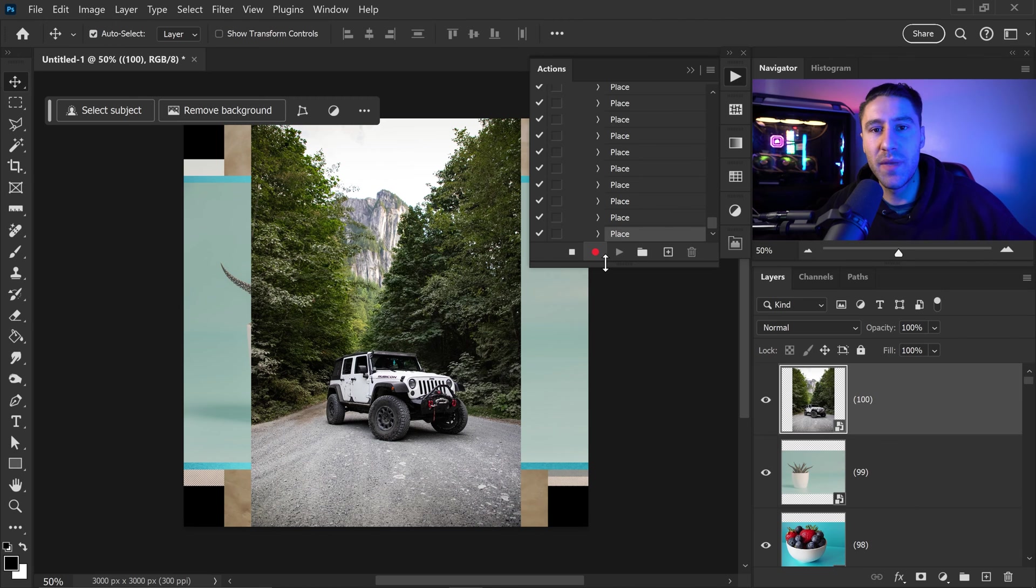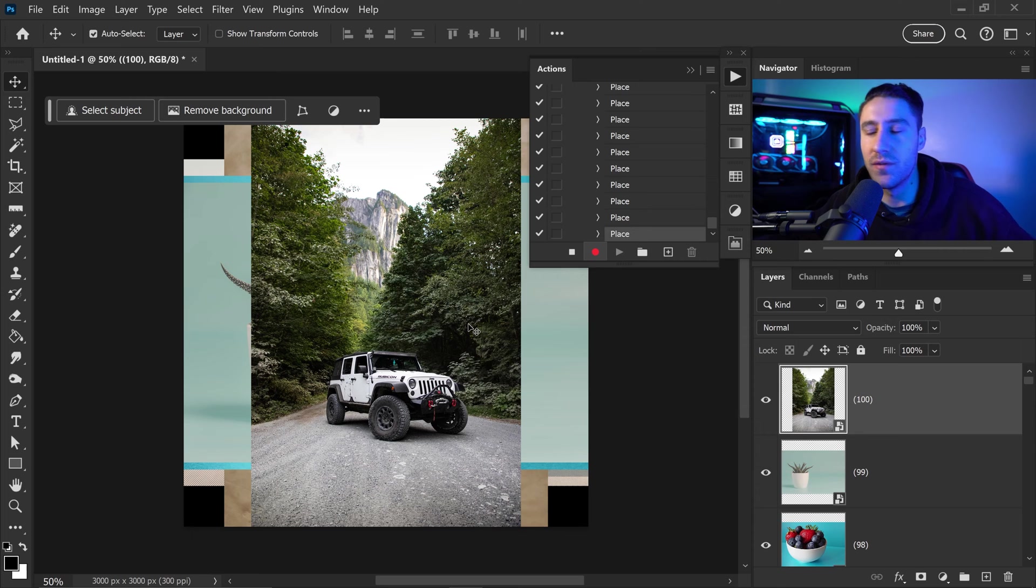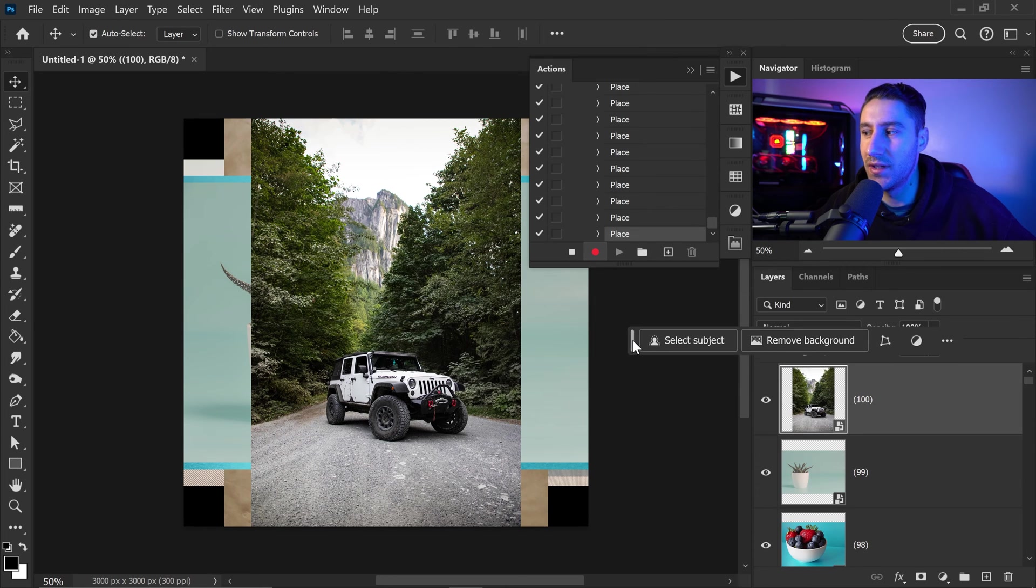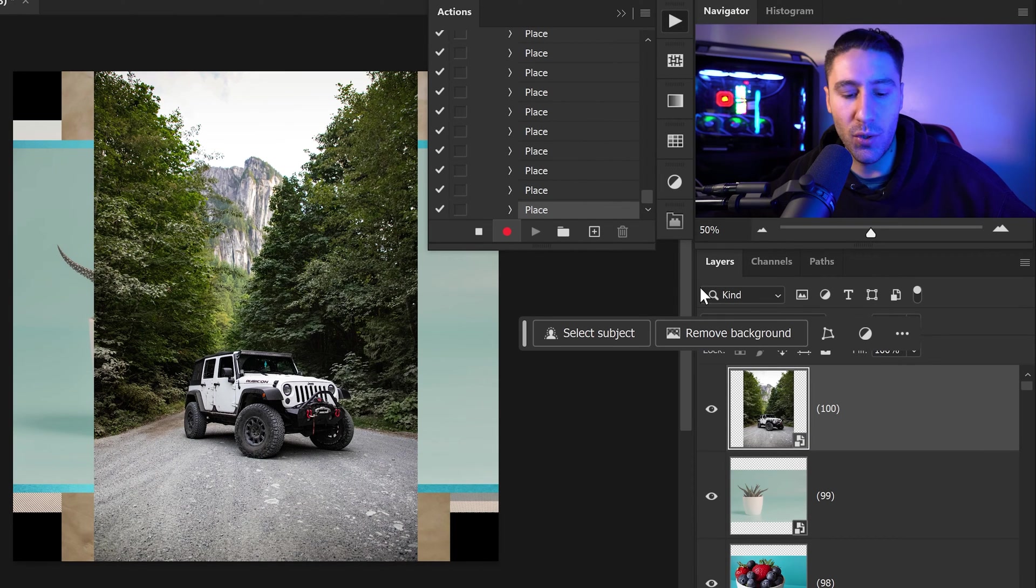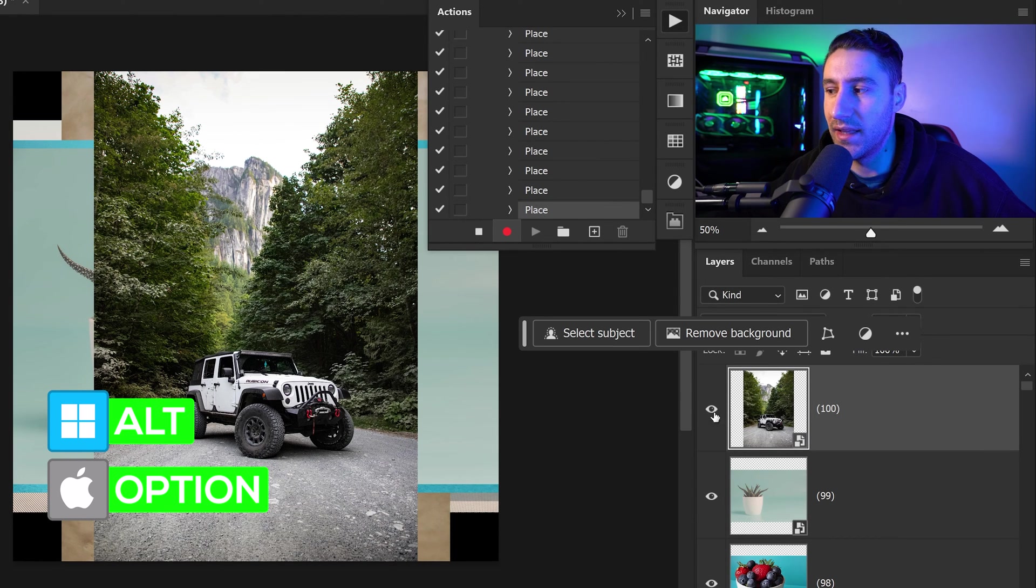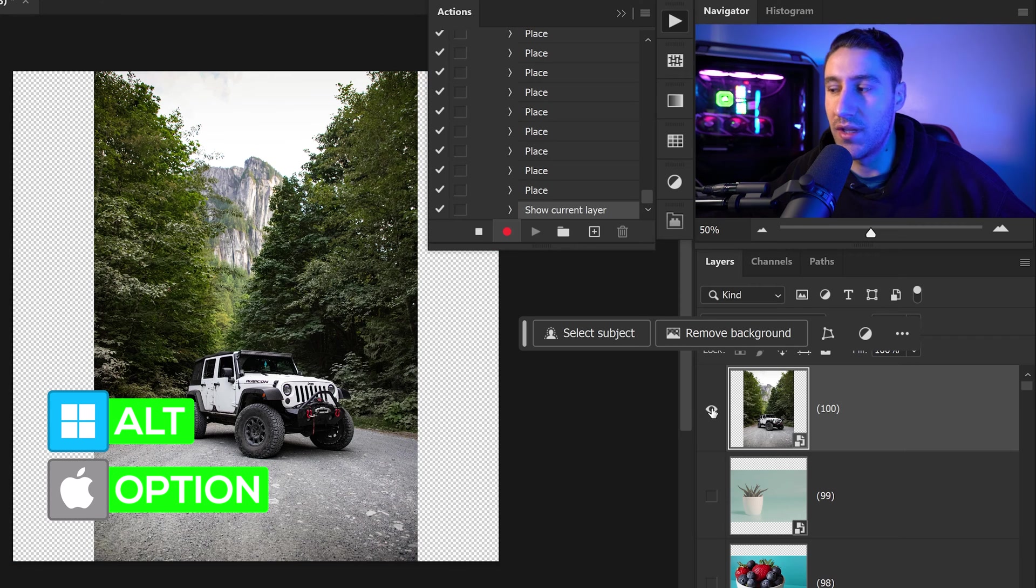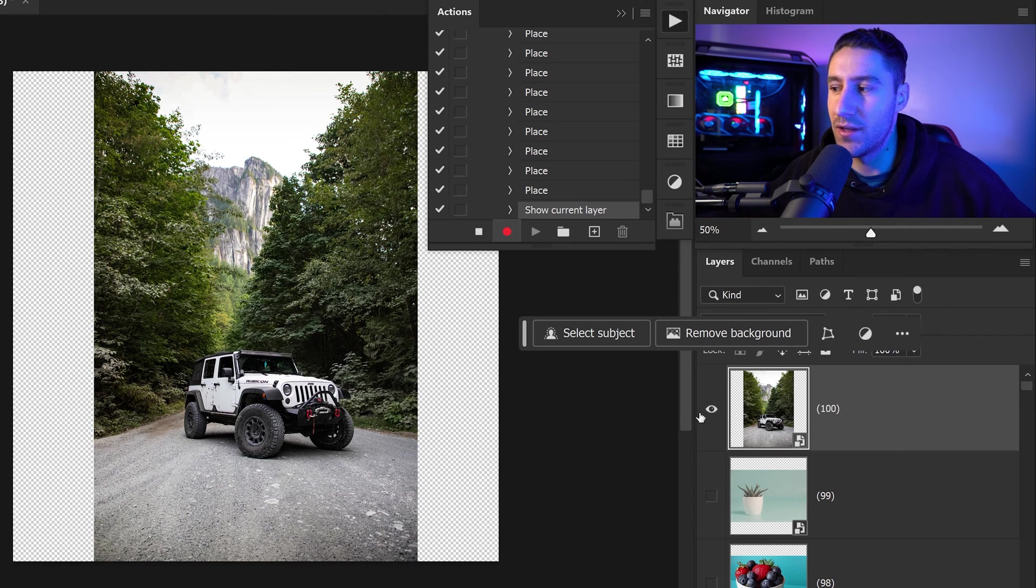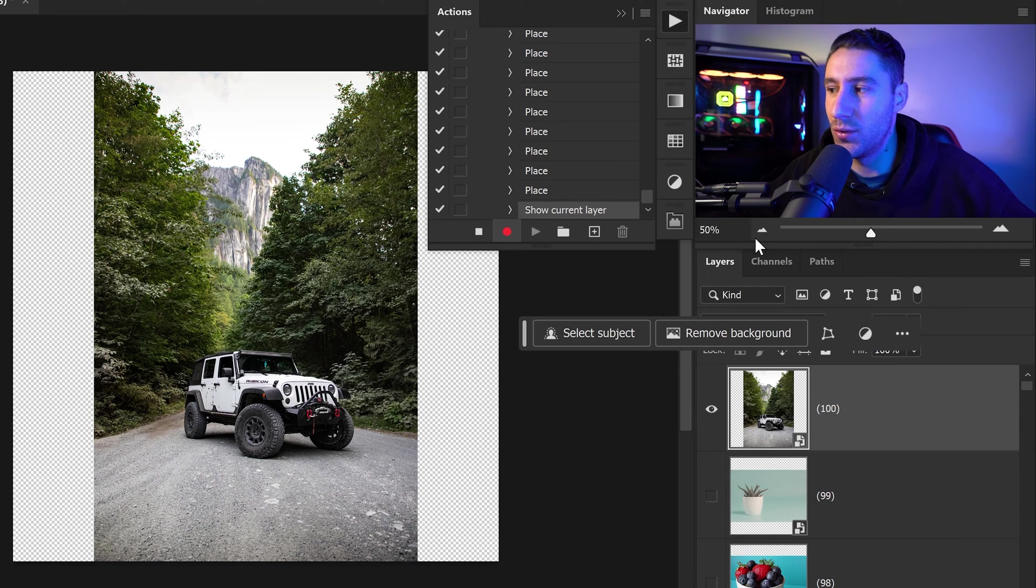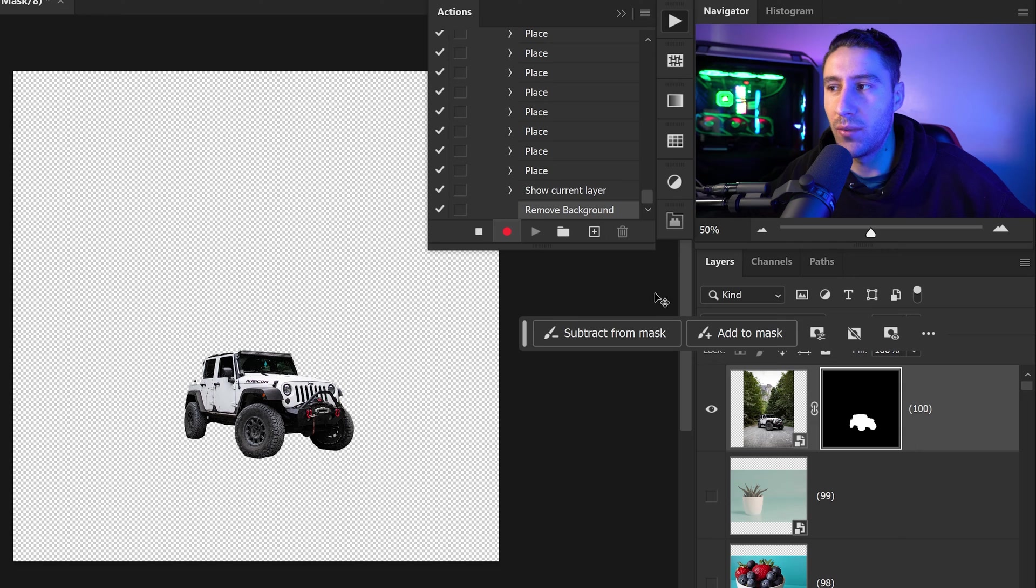Now from here the next step is to target every single image one by one and tell Photoshop to remove this background. You want to move your contextual taskbar right here and we're going to first of all hold Alt or Option key and left click on this eyeball on the 100 image. This will only show this one and you can see it will copy this step as well. You then want to go ahead and press remove background and there we go, we now have the first one recorded.